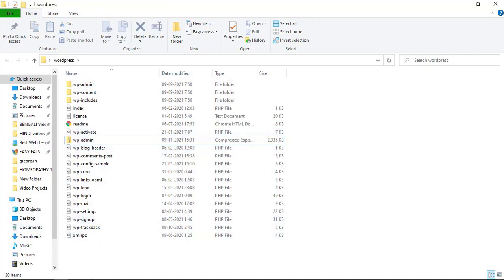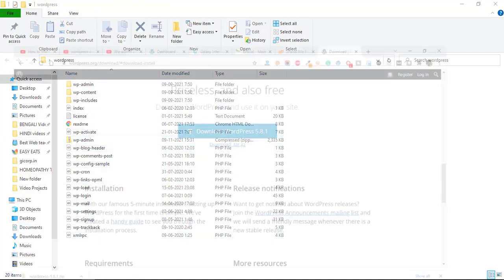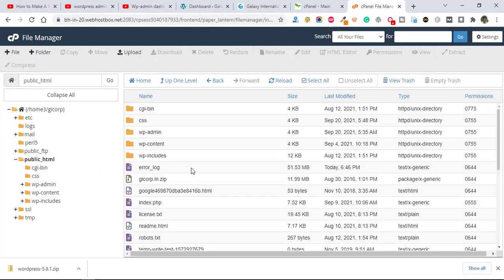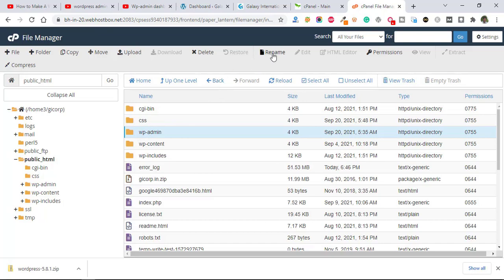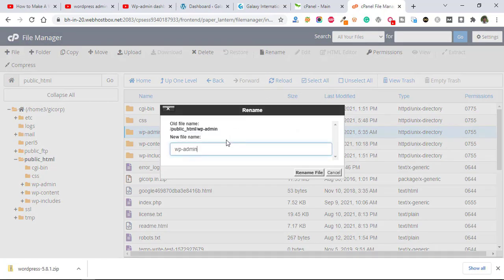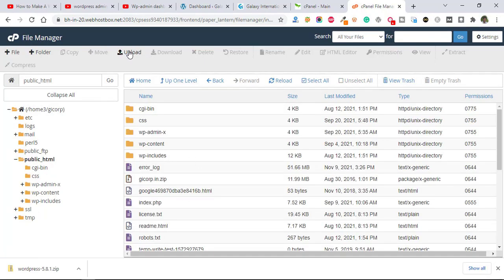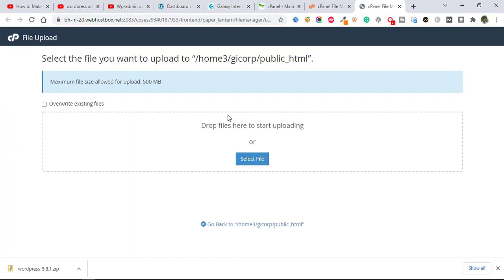After that, just go to your website cPanel and rename the wp-admin folder. Then you need to upload the new wp-admin from your desktop.